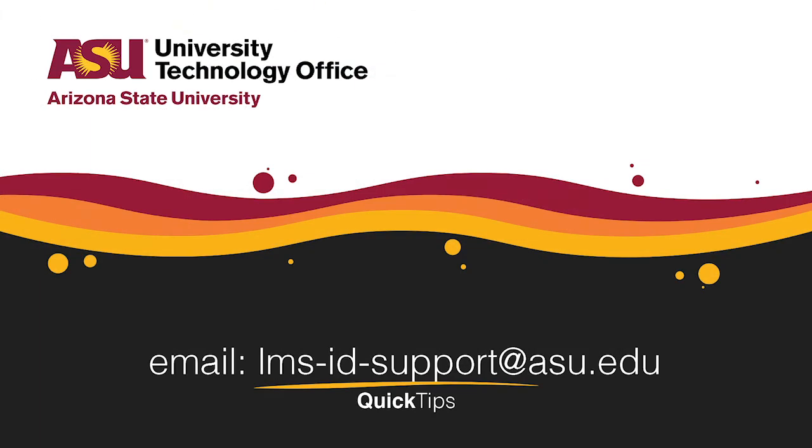You've just learned how to export and import grades by using Canvas' new gradebook. Please check out our other videos for more quick tips.